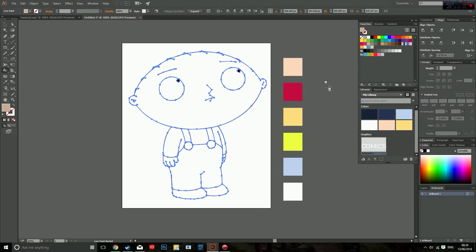Quick tip here: to bring the colour picker up instead of having to manually do it, just hold Alt on your keyboard and that will bring it up.